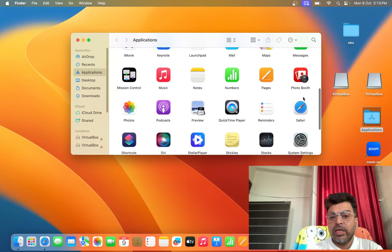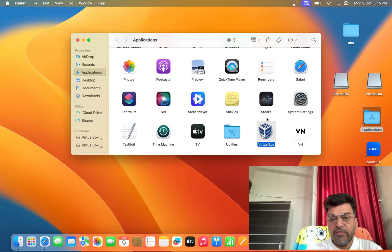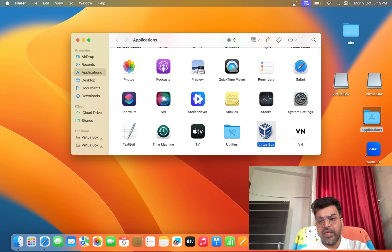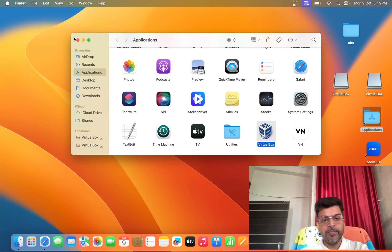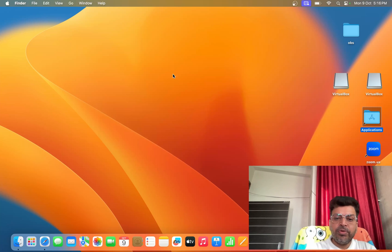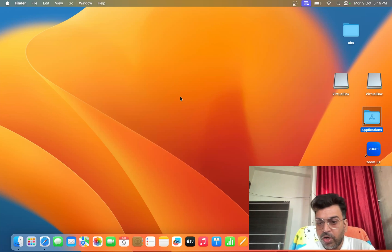From here you can search VirtualBox. You can see VirtualBox software here. If you want, you can drag and drop the application here and make a desktop shortcut. So I just drag and drop here, now you can see a VirtualBox desktop shortcut on the MacBook Air machine.